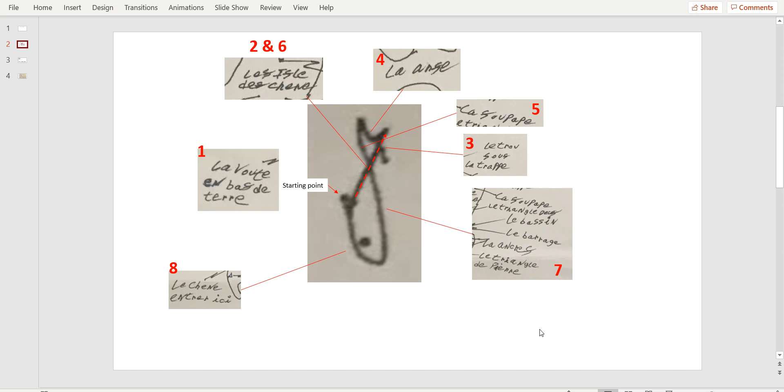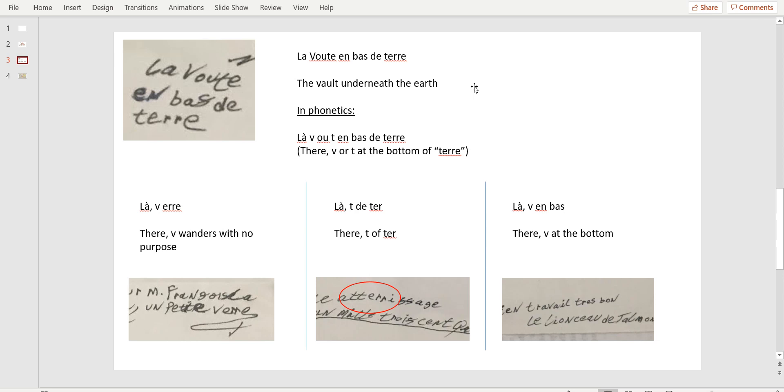So we're going to start with la voûte en bas de terre here. The vault underneath the earth. Except in French, you wouldn't write it this way if you were to describe une voûte. We would say sous la terre. En bas d'eux means at the bottom of and not underneath. So we can understand it underneath in the context of the island and what's to be found. But it is not a grammatical error, it is more a style error.